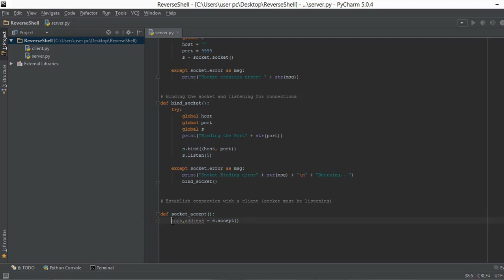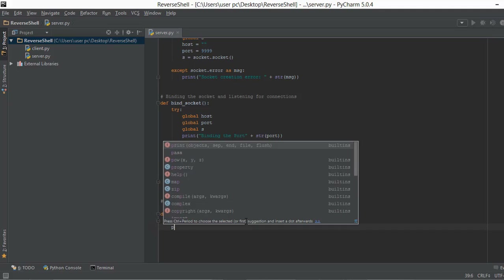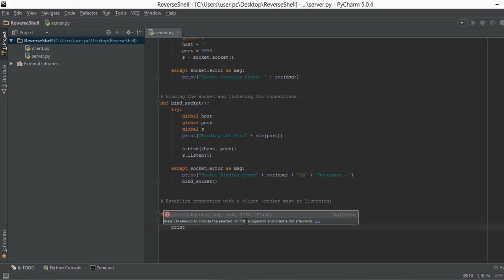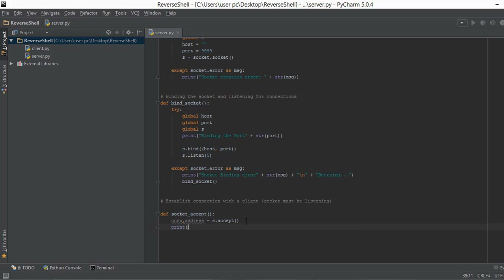The connection object is going to be stored in the 'con' variable, and the address list stores the IP address and the port. Let me just print out the IP address and the port so that you have an understanding of what is actually happening.